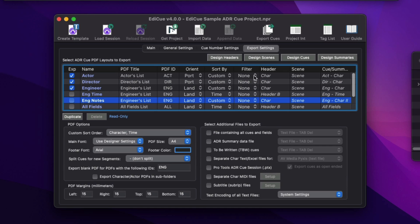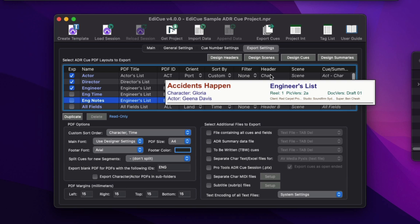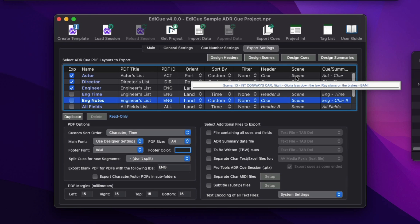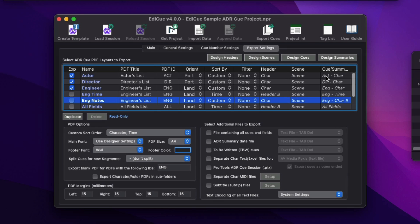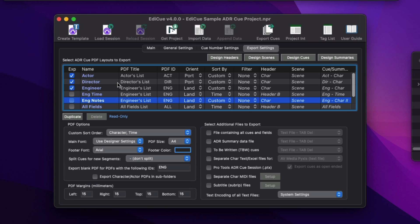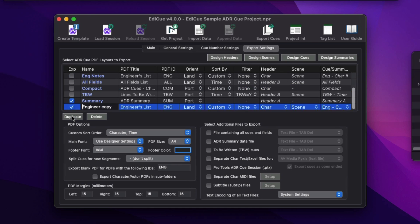Each layout is made up of a header band design, a scene band design, and a cue band design. Create a custom layout to change the allocated band designs.